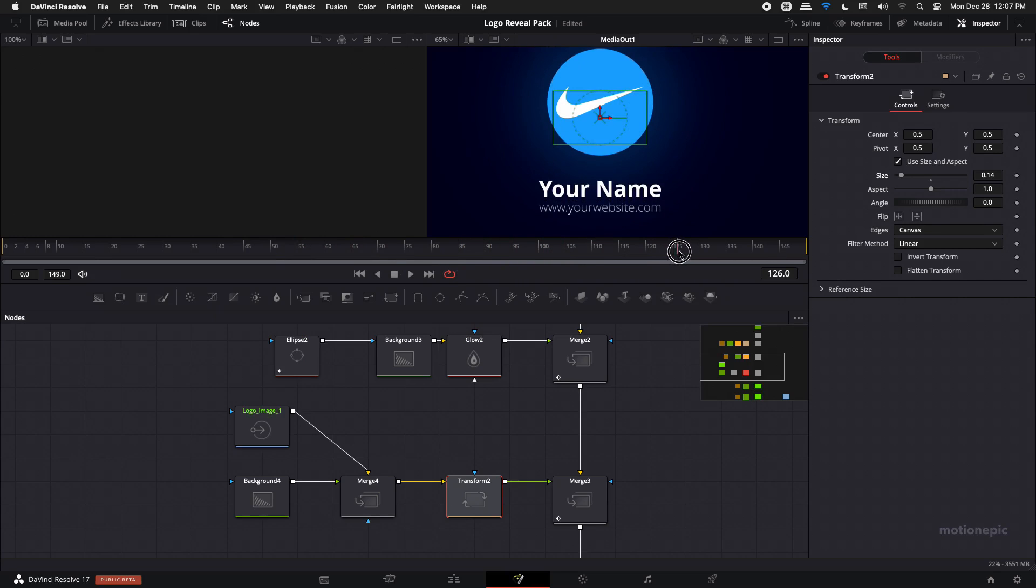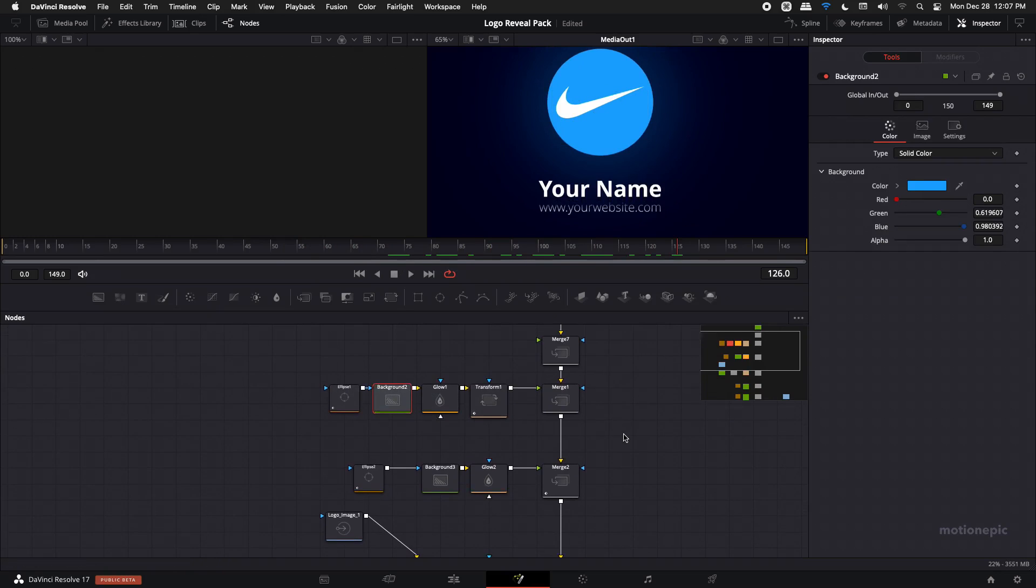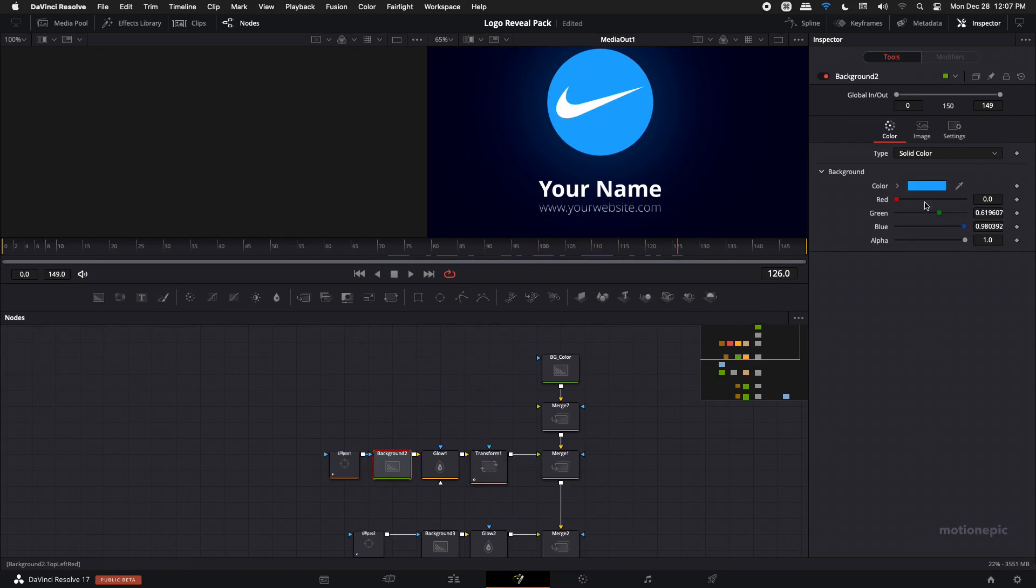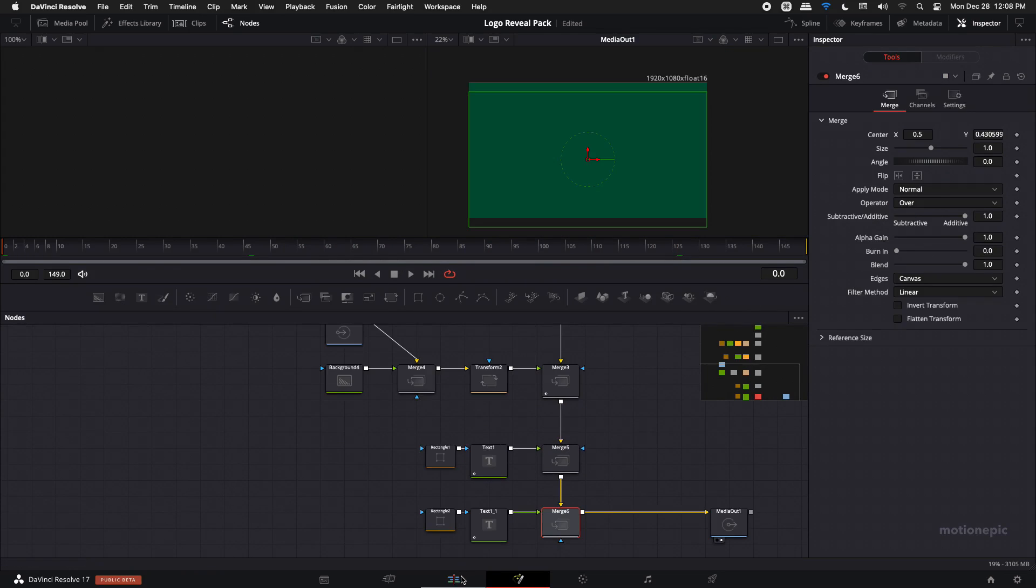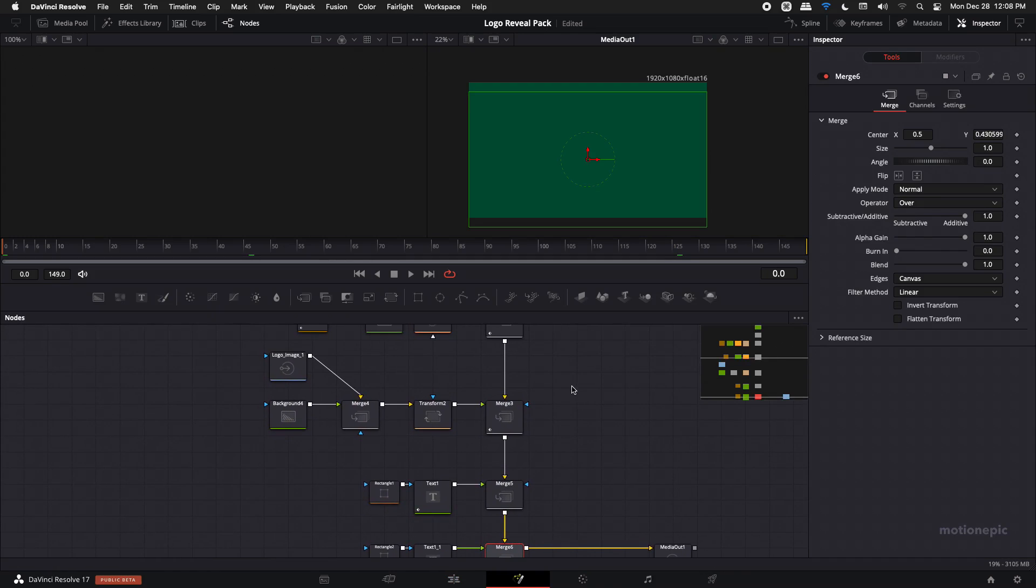Now the same thing, you can go to background and change the color of these shapes. Finally, export this animation from the deliver tab over here and you can render it out and use this in your own videos.